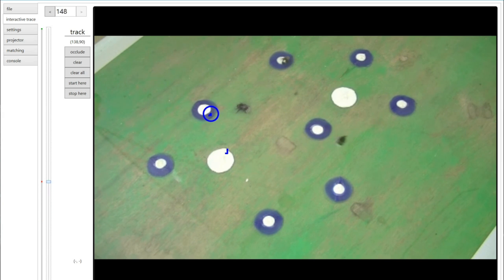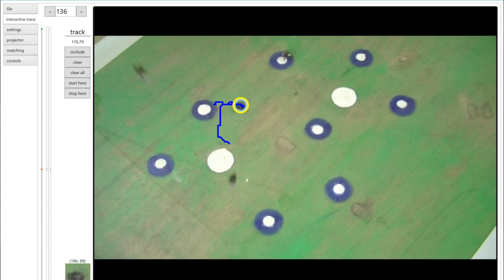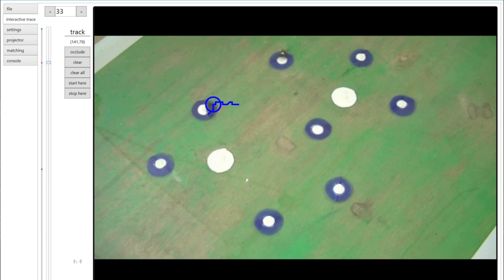It's going to be that third click hopefully where I get the magic, and the software fully figures out just what that bee looks like and where it's moving. You can see really quickly and easily I've extracted the track of that single bee.